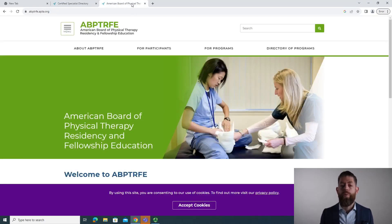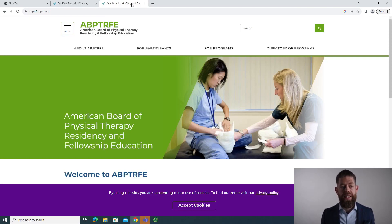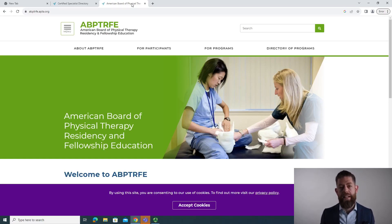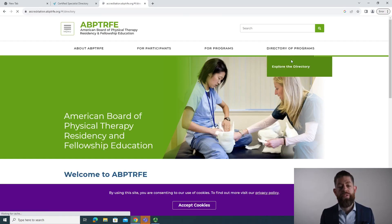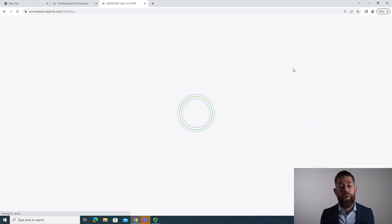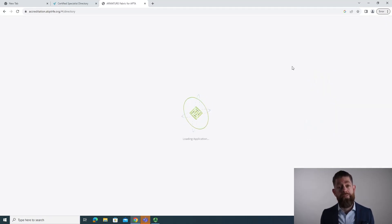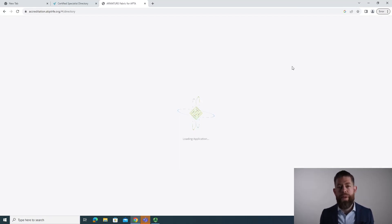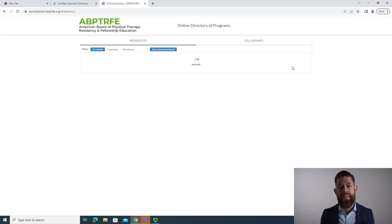My other favorite way to go is on abptrfe.apta.org. And there we're searching for the directory of programs for physical therapy residencies and fellowships. You may not be wanting to pursue a residency program and that's totally fine.